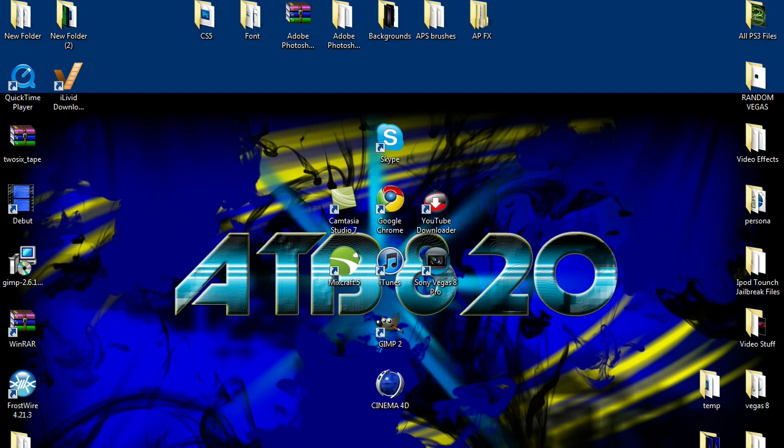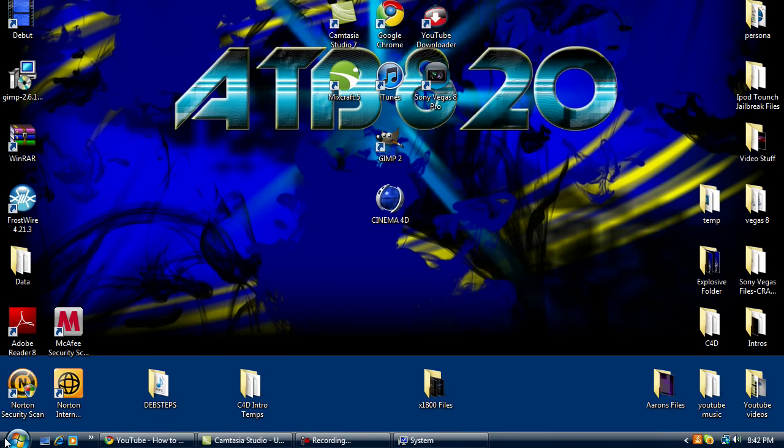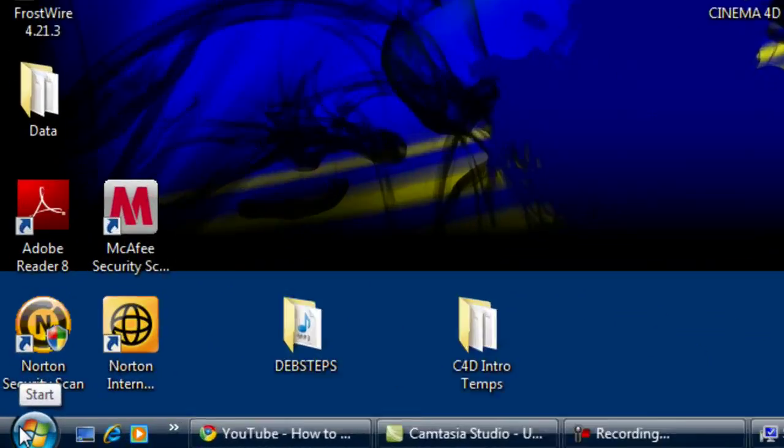What's up everybody, I got a really quick tutorial for you all on how to find out if you're on a 64-bit or 32-bit operating system. This video is for Windows users only. I'm using Windows Vista.